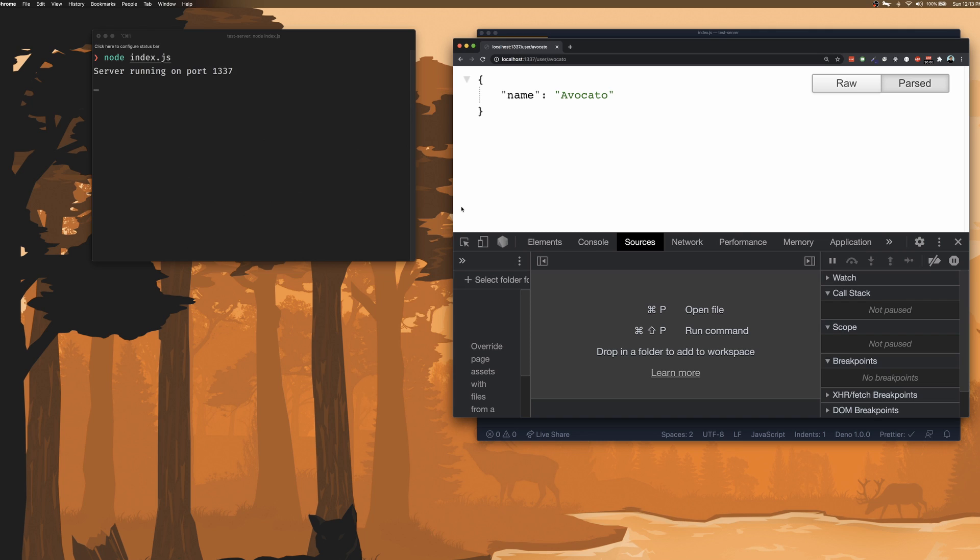So in today's Two Minute Tuesday, let's find out how we can connect Node to the Chrome dev tools so that we can leverage the debugger and inspector to debug our server-side code.